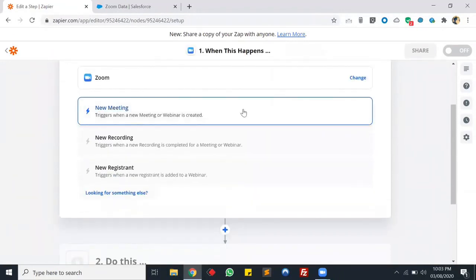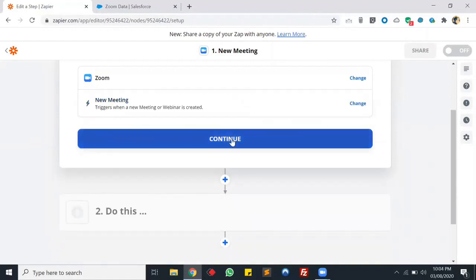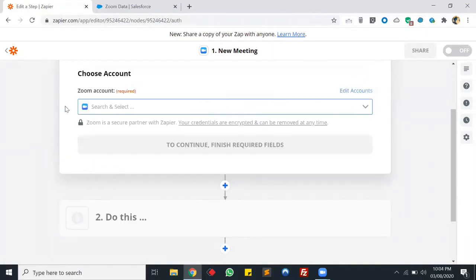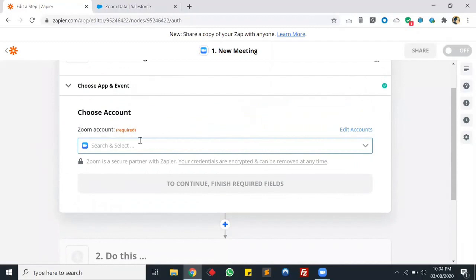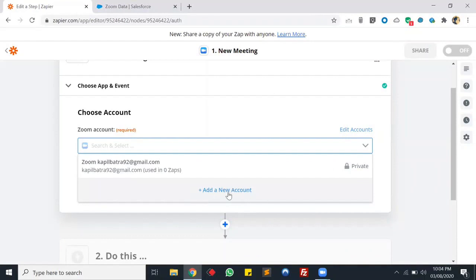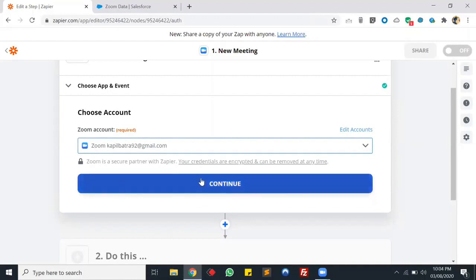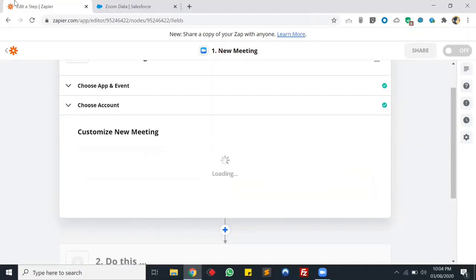The Zap should trigger when we schedule a new meeting - let's select that one. Now we have to select a Zoom account. You can also add a new account by clicking the link. I've added my account and it's already verified. Let's click Continue.